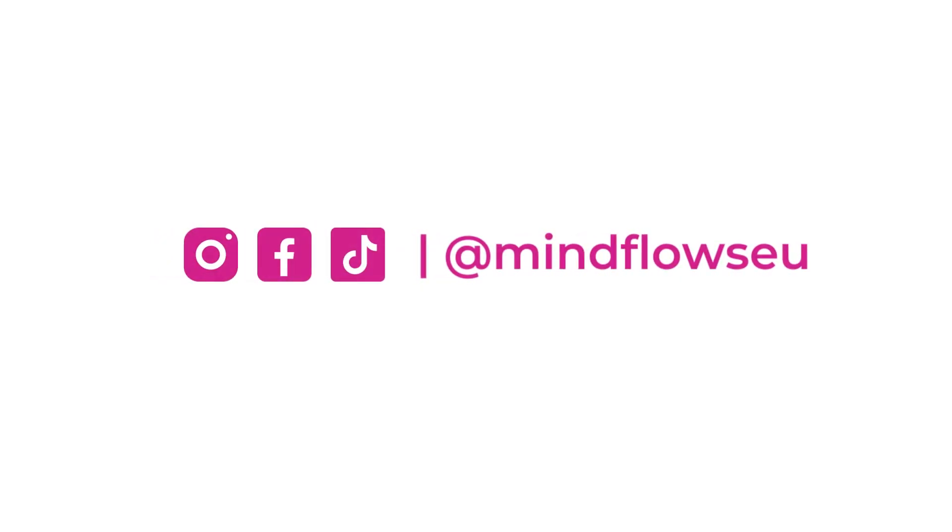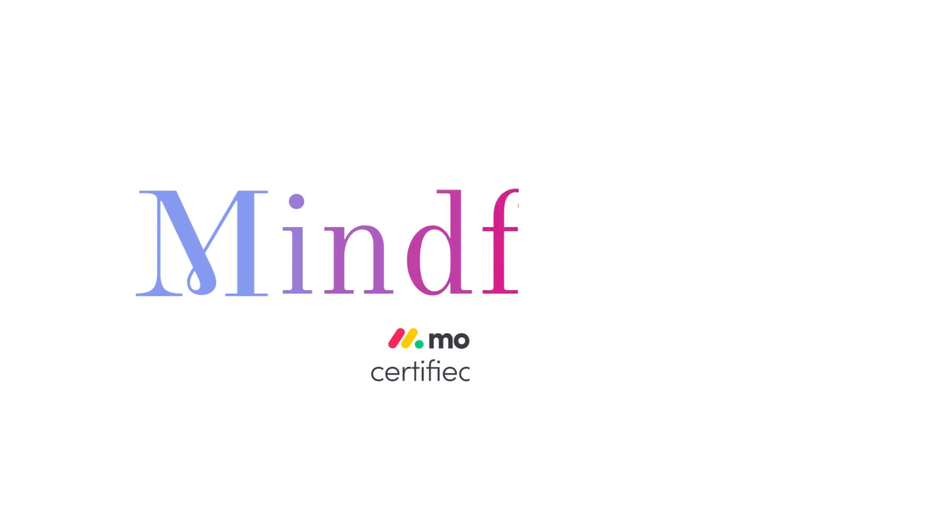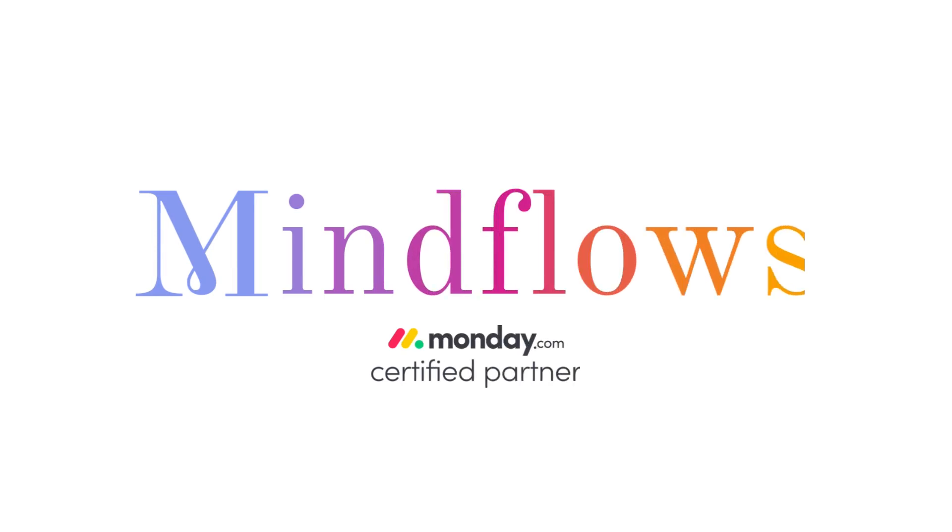Follow us for more Monday.com tips. We're MindFlows, a certified Monday.com partner.